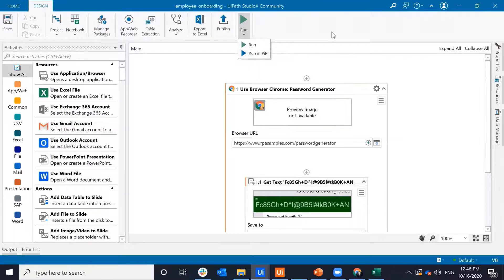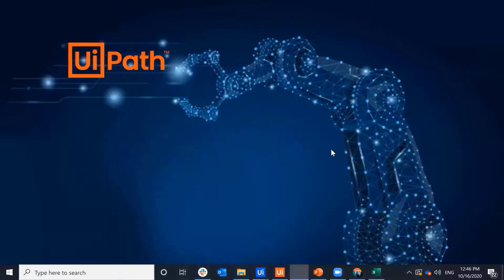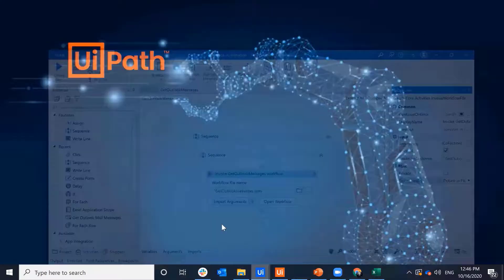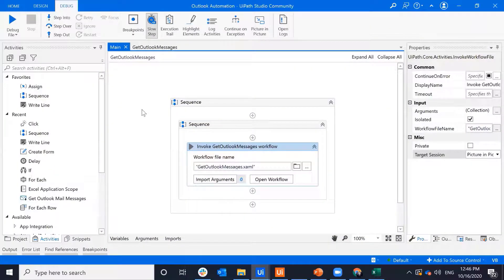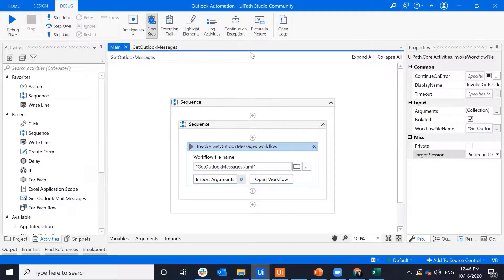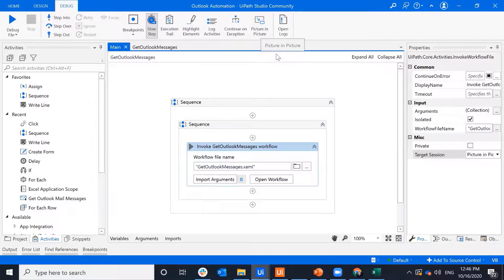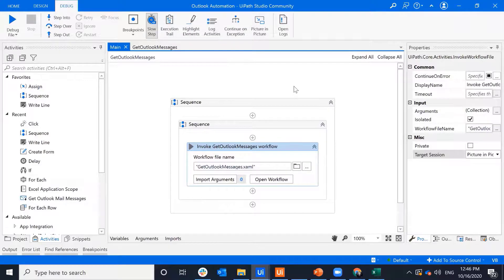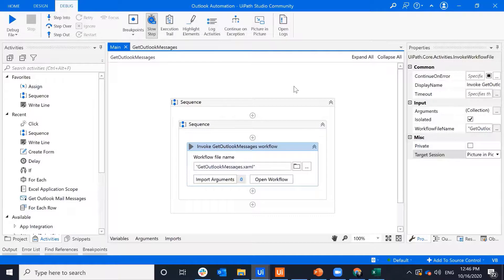Also, as an RPA developer, I could use Picture-in-Picture for debugging. So in the debug tab, I'll also see the option to run in Picture-in-Picture. And so from here, I can monitor the bot as it's going through the workflow and then see where it is within Studio itself.